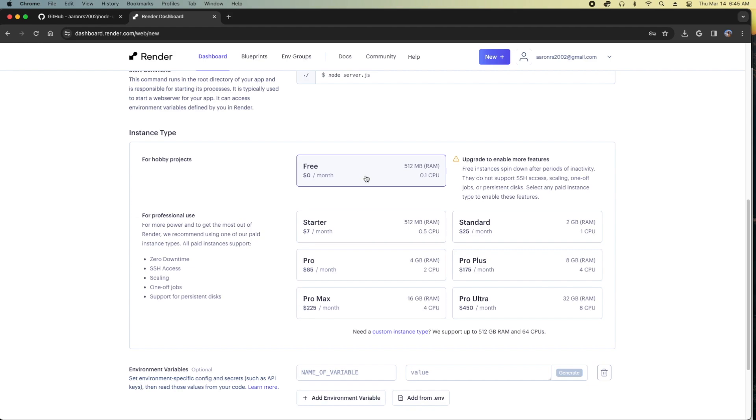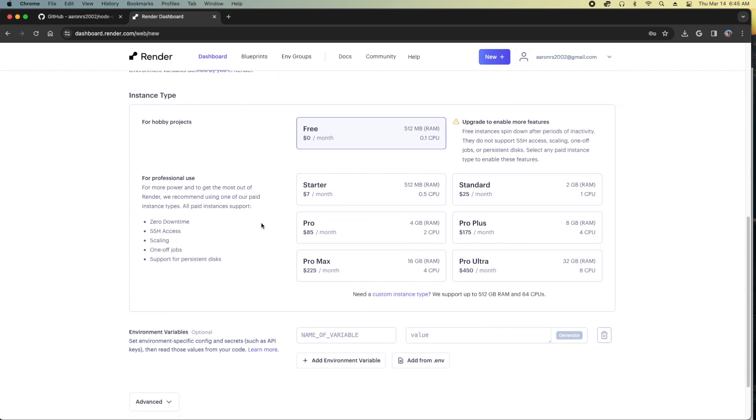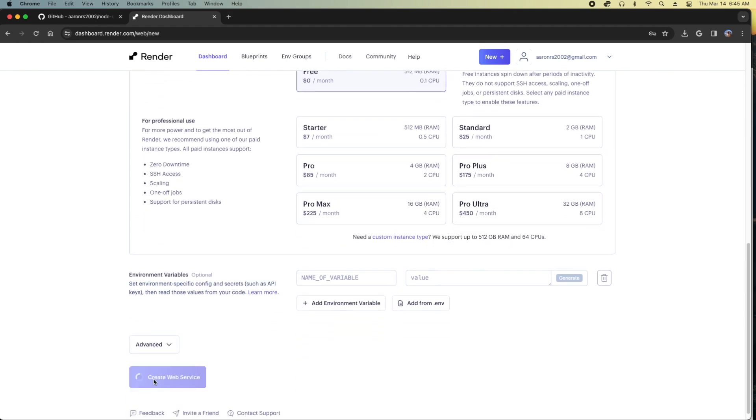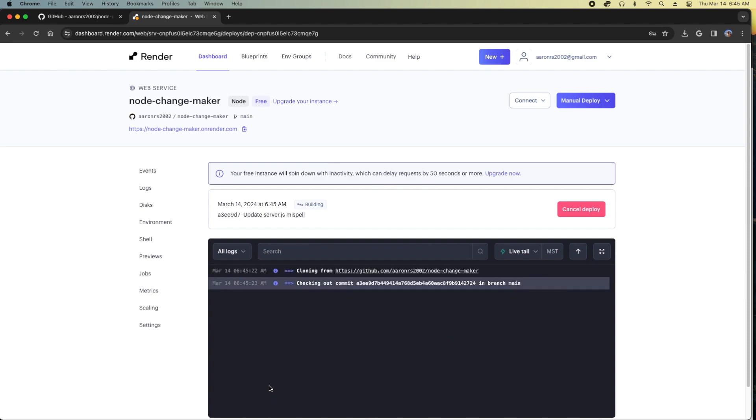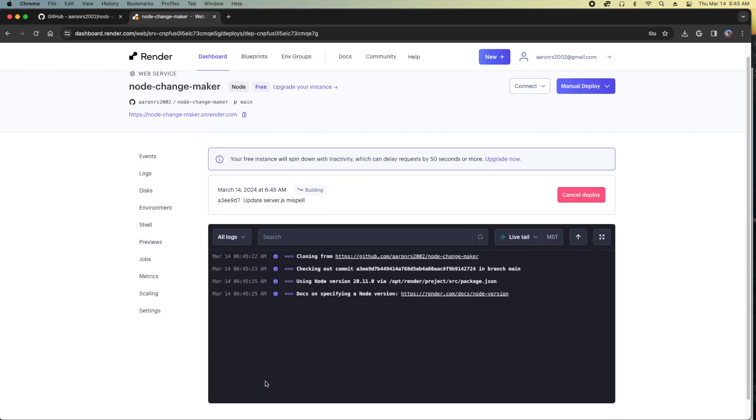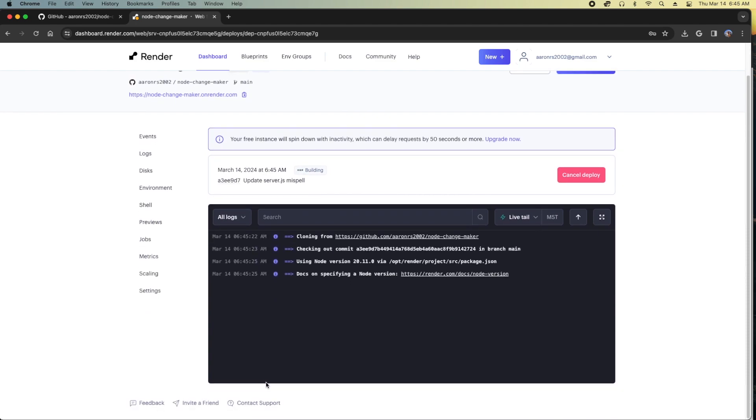As you can see, I'm walking through Render.com like I did on my last course, creating a free web service with the server.js at the root. This is going through the process of the deployment.